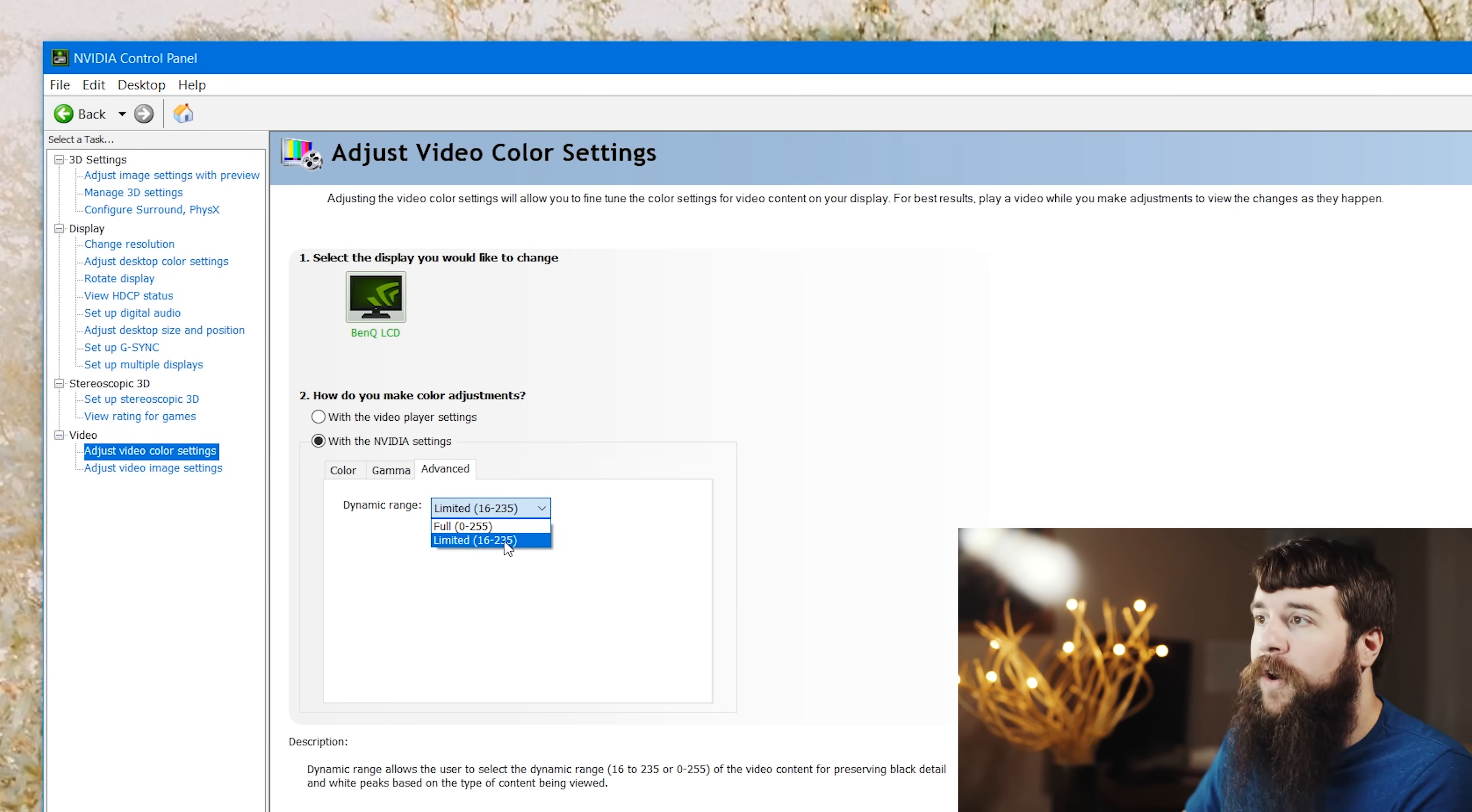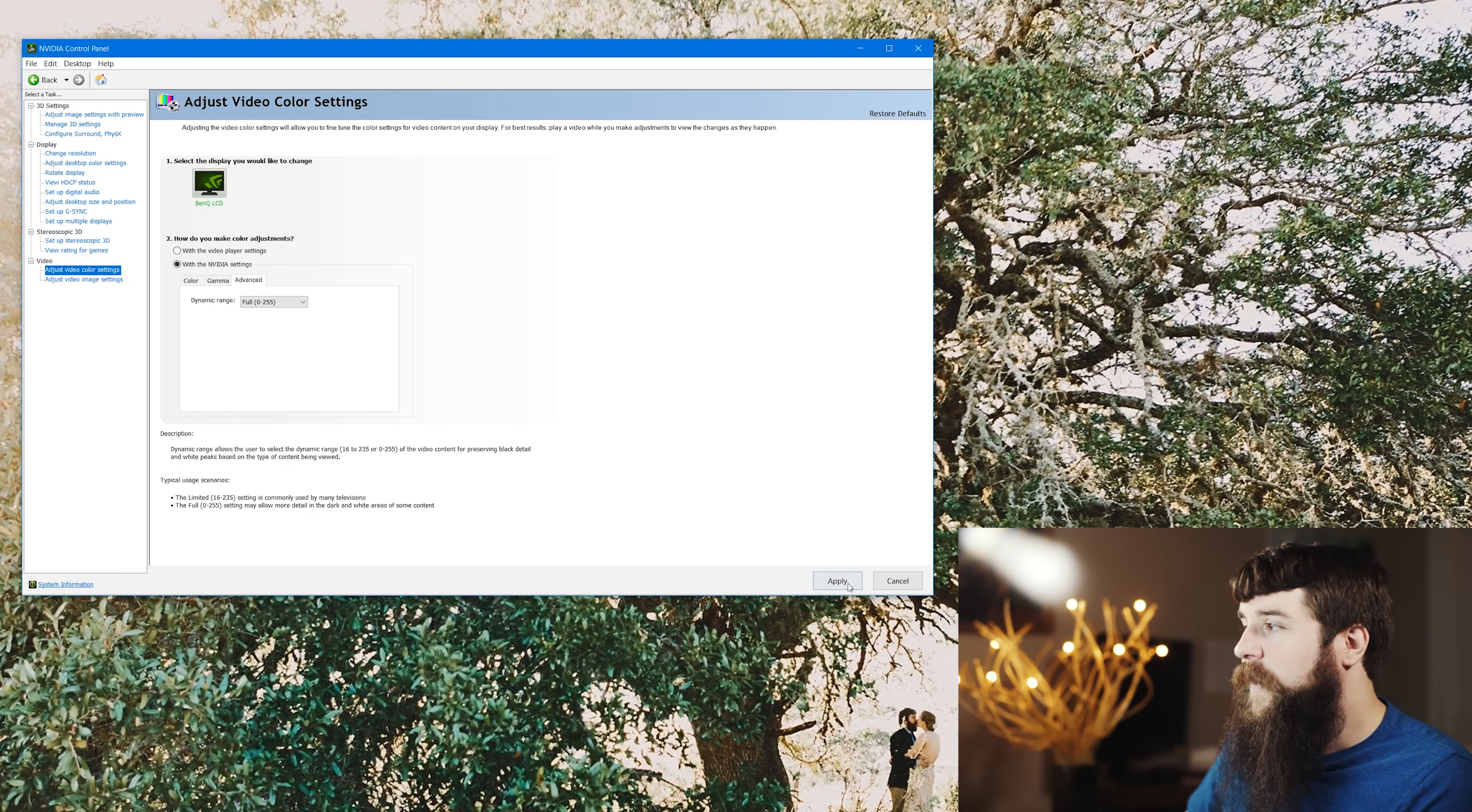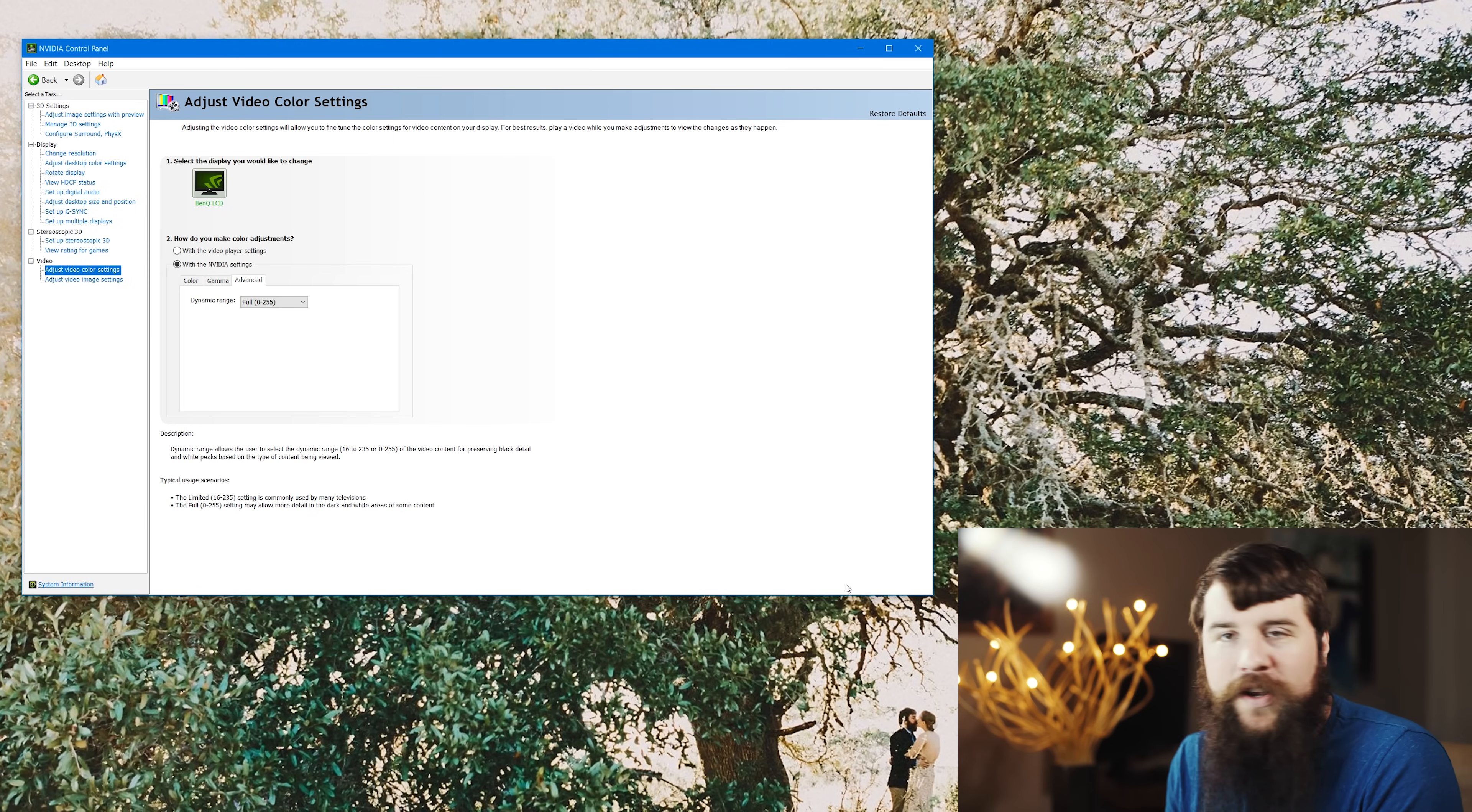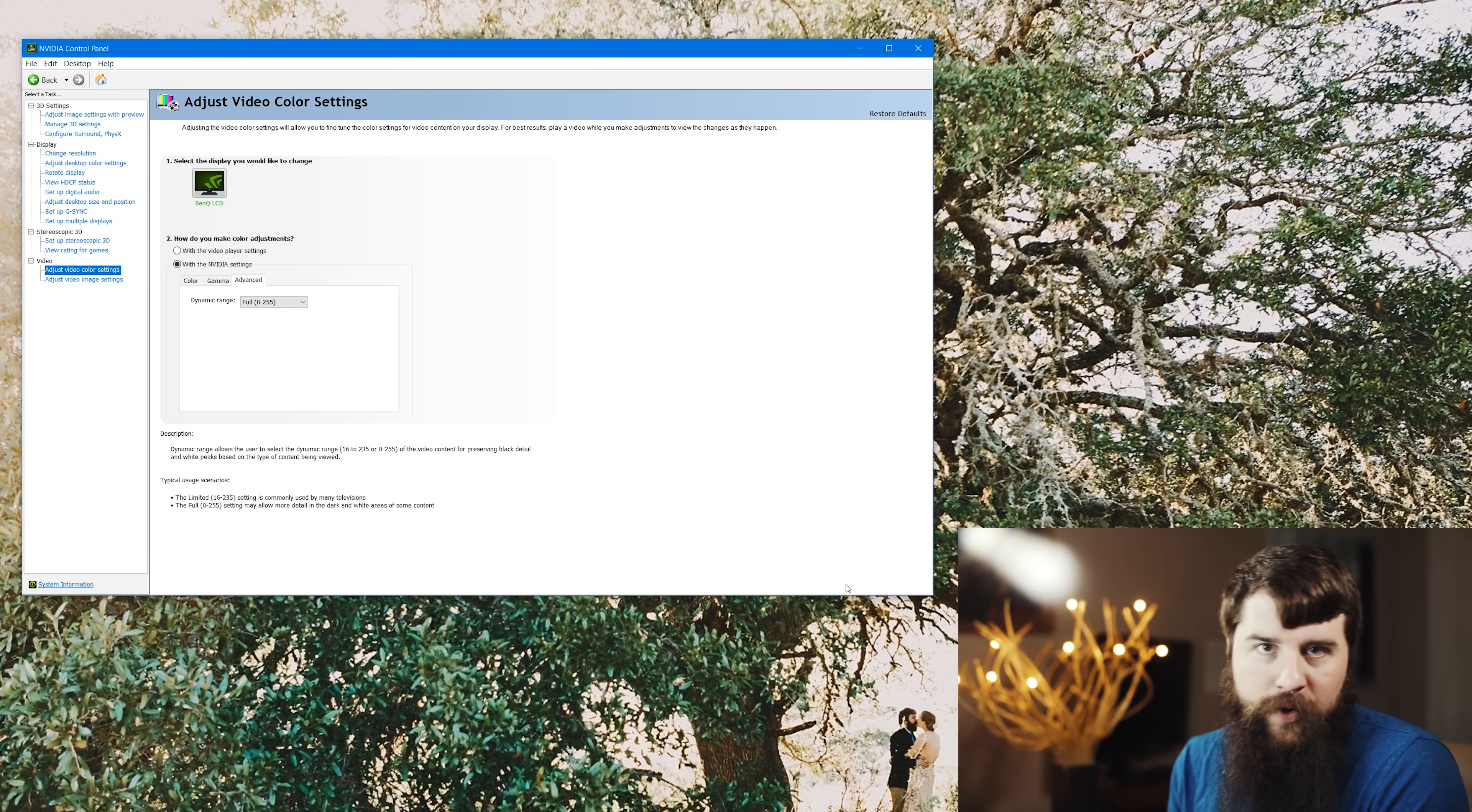So click full and then click apply over here in the bottom right, and that should apply the full range of colors to your exported videos. And that is how you fixed washed out colors on Mac and on PC.